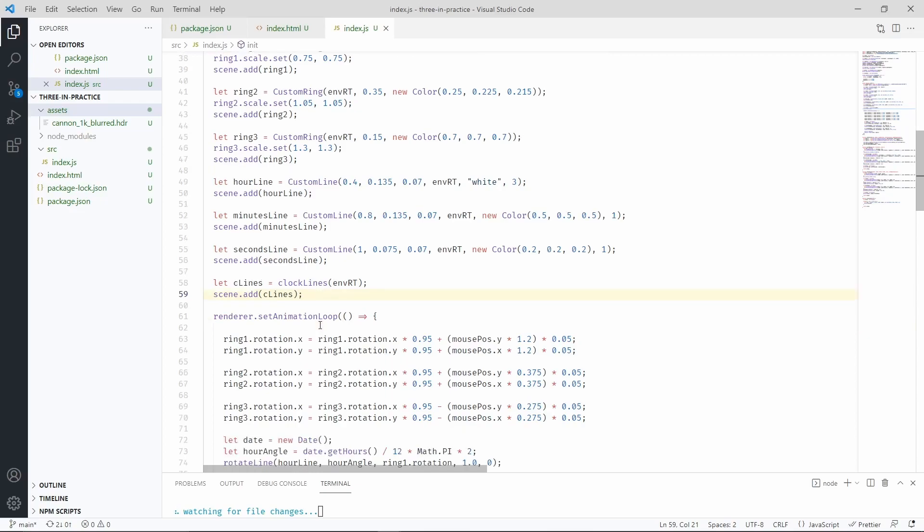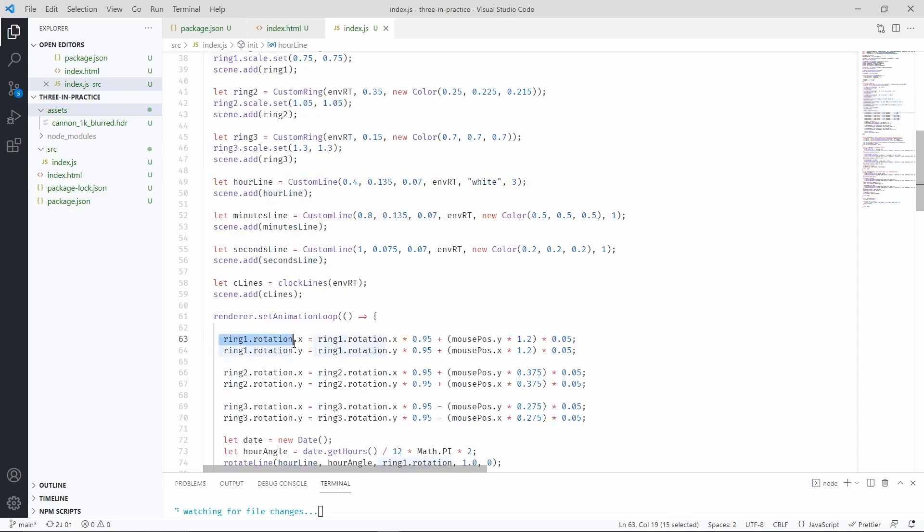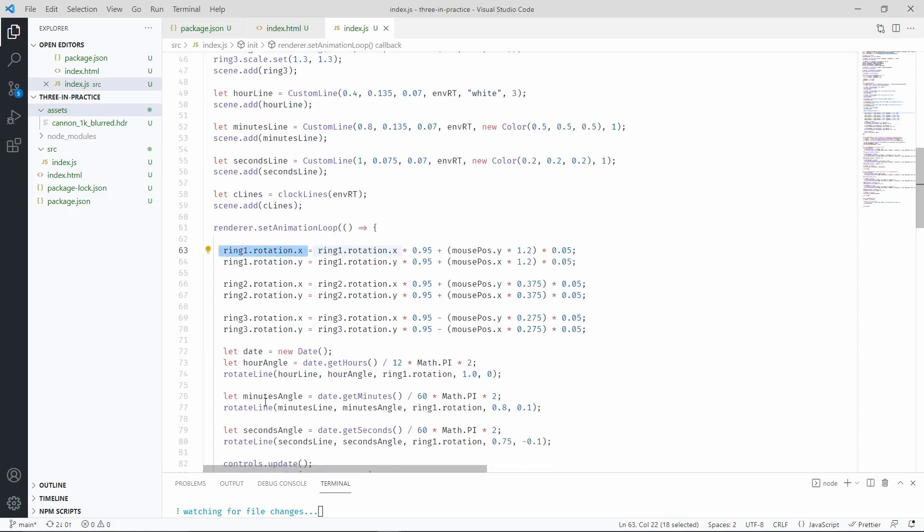And now we have to position them such that similarly to the seconds, minutes and hour line, they have to follow the rotation of the first ring. And so we're going to reuse the rotate line utility to do that.